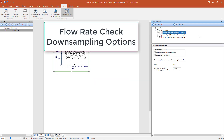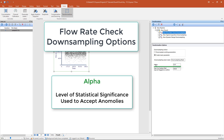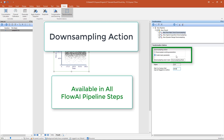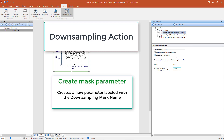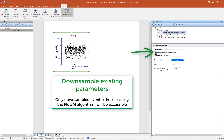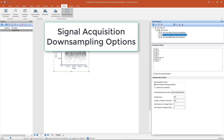The Flow Rate Check Downsampling allows two inputs from the user: the Alpha, or level of statistical significance used to accept anomalies, with a default value of 0.01; and the max percentage of values that may be flagged as outliers, with the highest accepted value of 49.99. The Downsampling Actions section is available in all three FlowAI steps and allows the user to create a new parameter called the Downsampling Mask by selecting Create Mask parameter. If a mask parameter is selected, sampled and unsampled events will be accessible under the label provided in the Downsampling Mask name field. If no mask is selected, only downsampled events will be available as the result of the transformation.